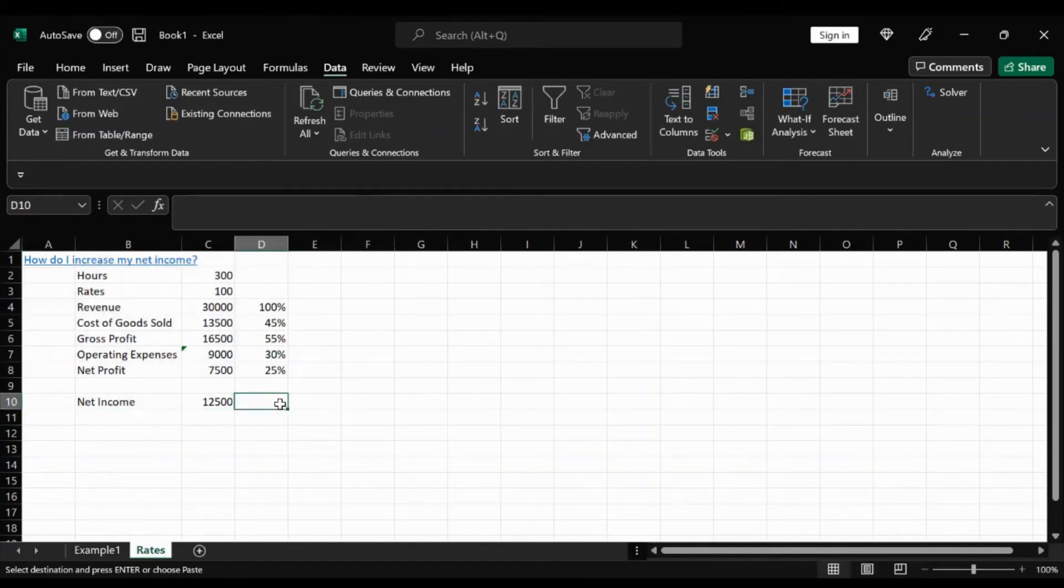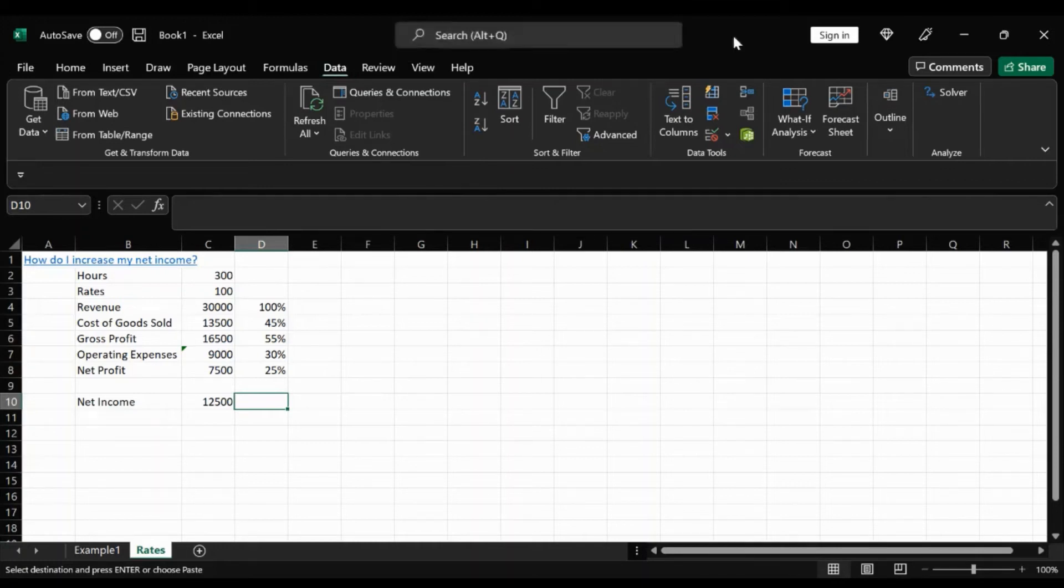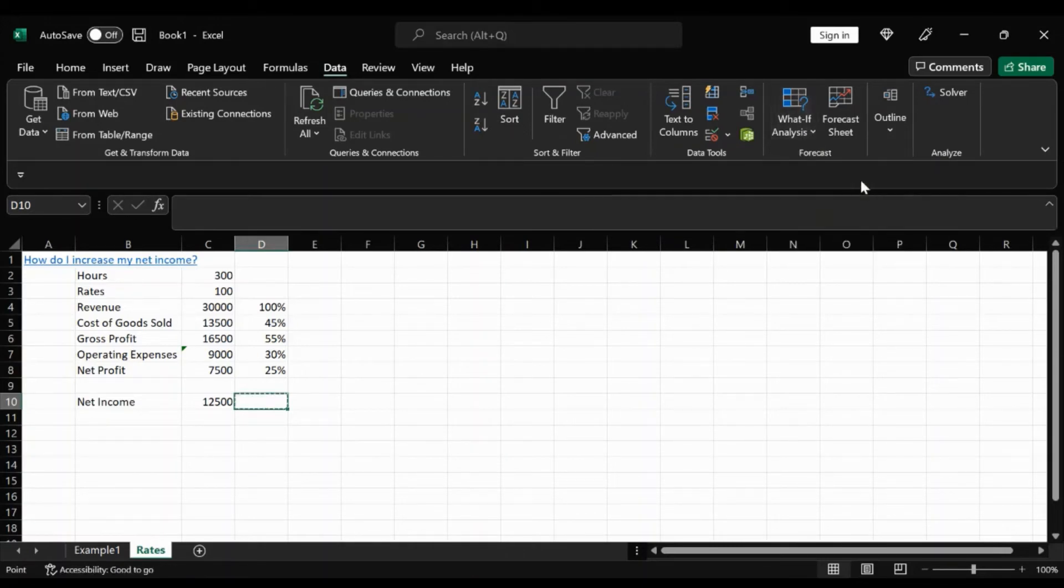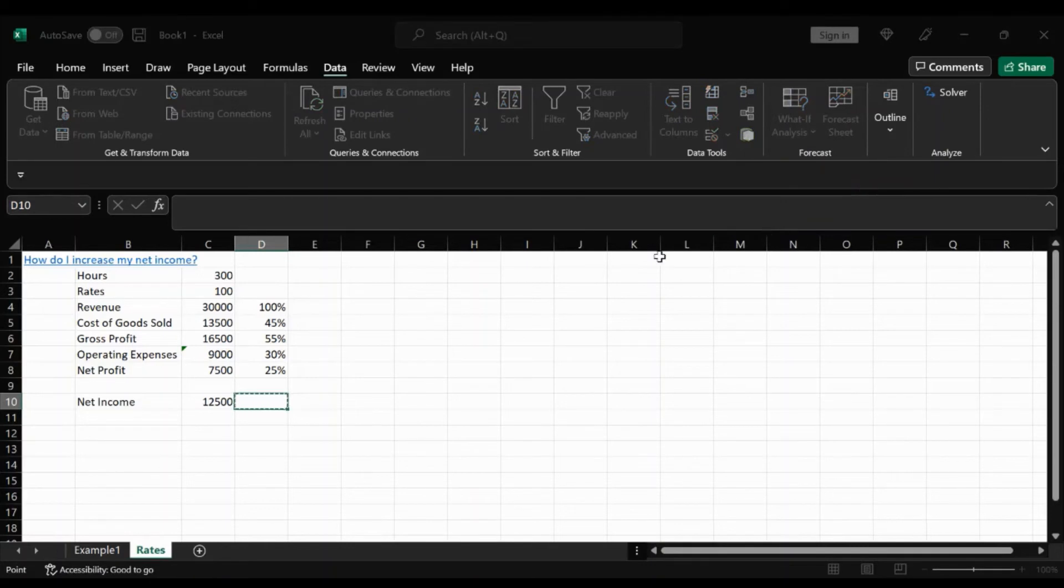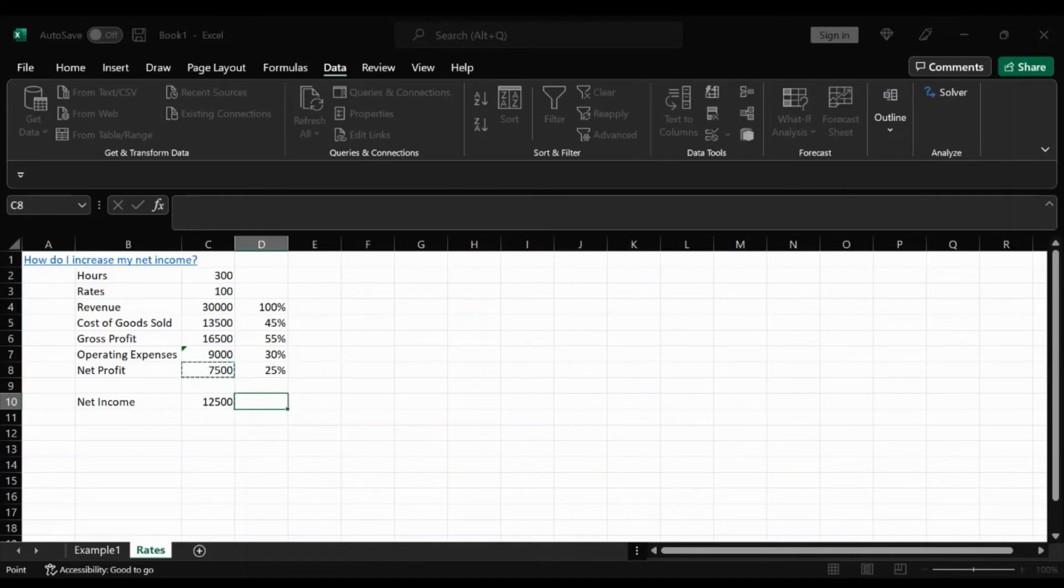So we're going to go up here to data, click on data. And then goal seek is often referred to as a what if analysis. So towards the right here, you're going to see that. And we're going to click down and click on goal seek. A little small window is going to pop up. This first one here, set cell, it's asking what cell are you trying to change? And of course, we're trying to change this 7,500 to the value 12,500.